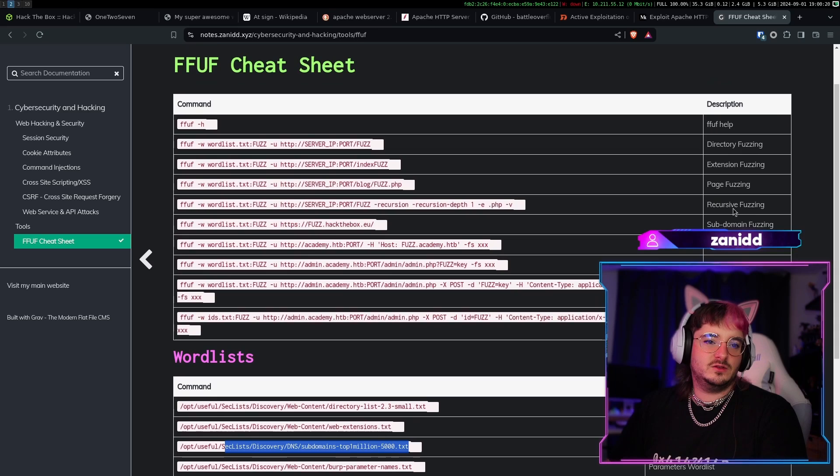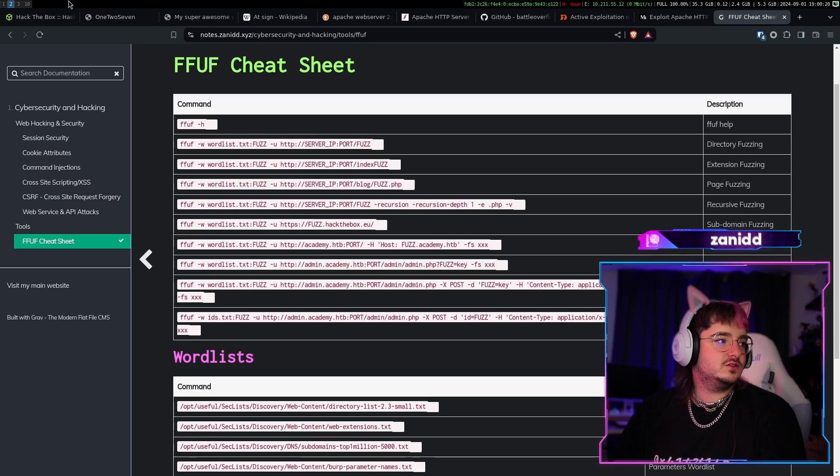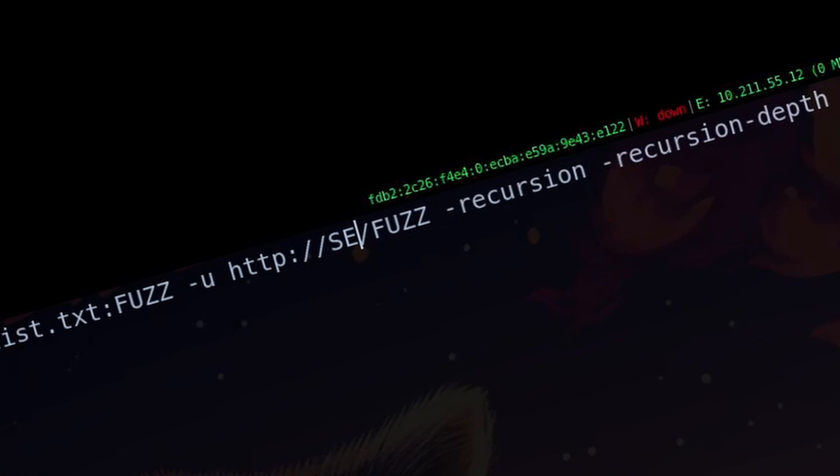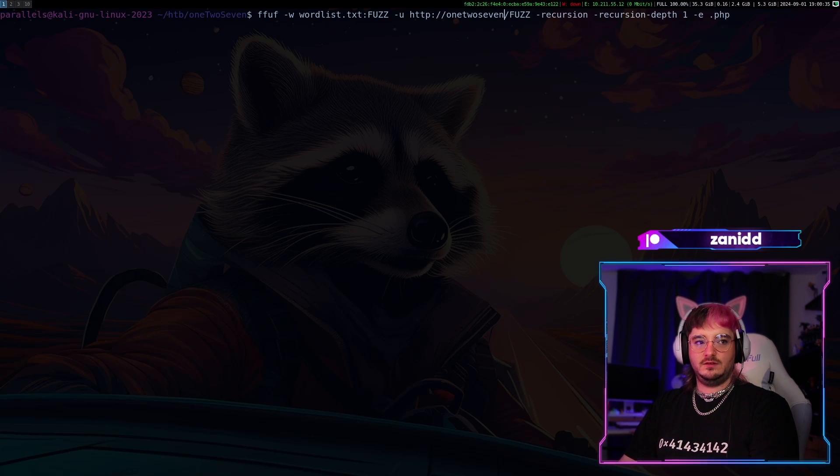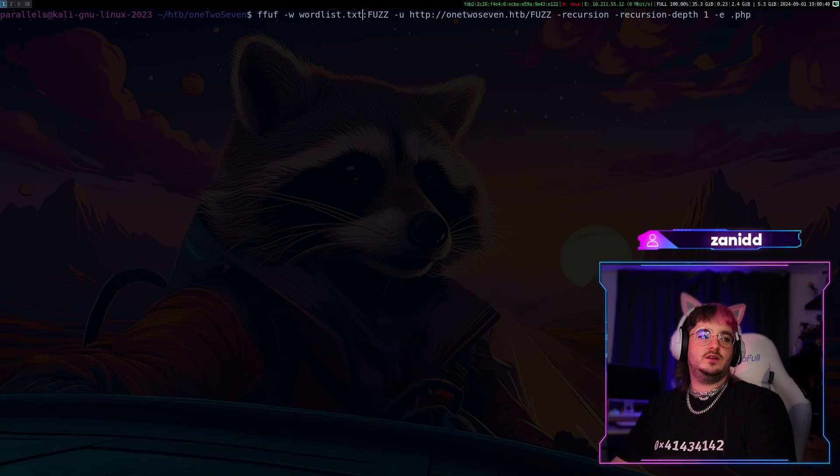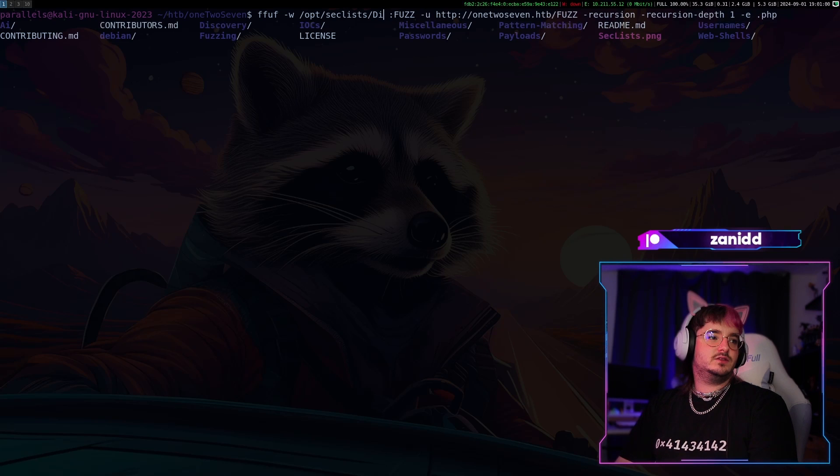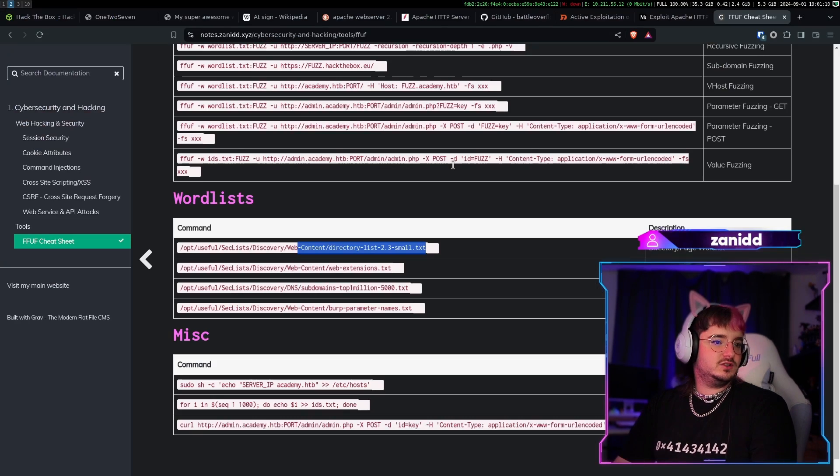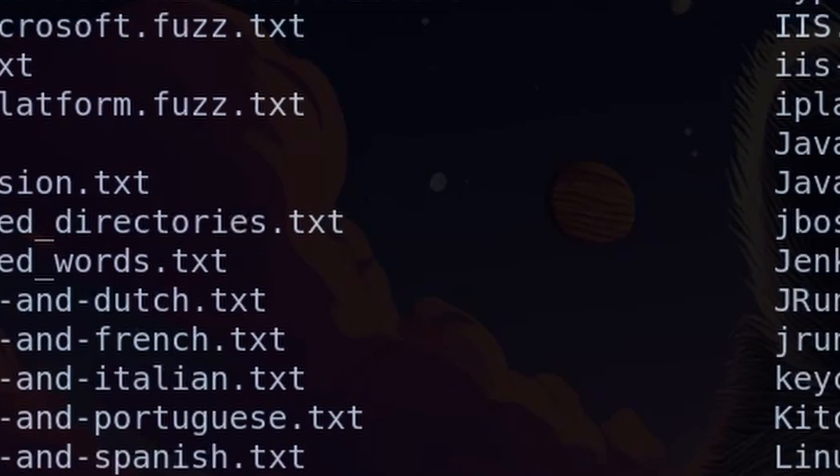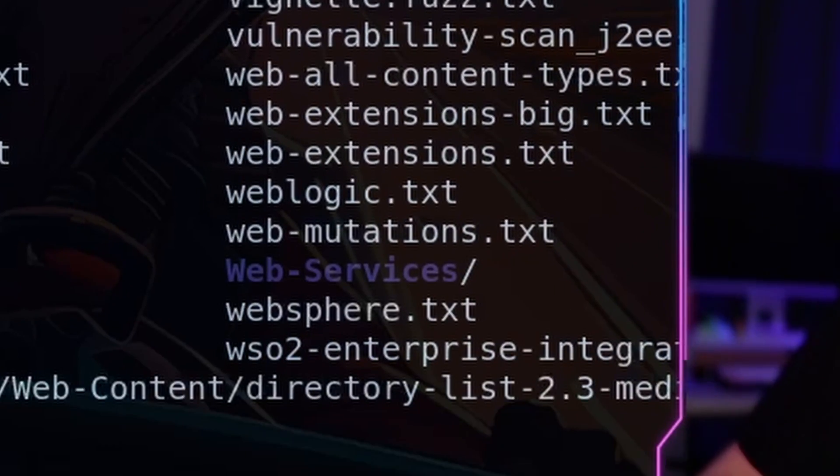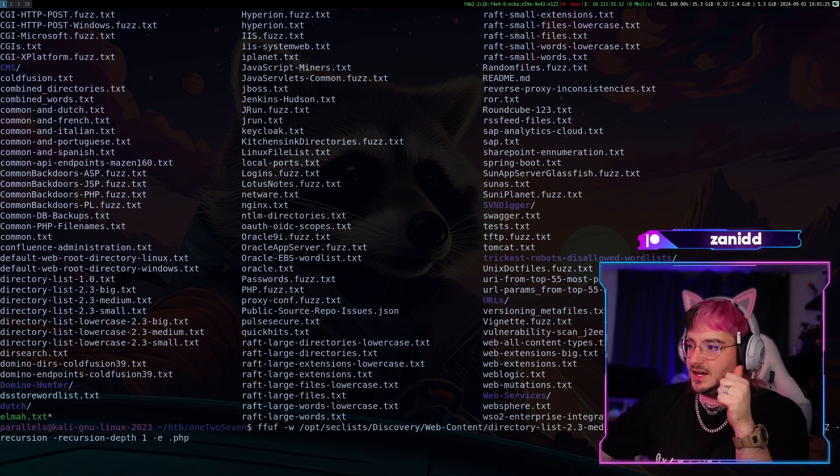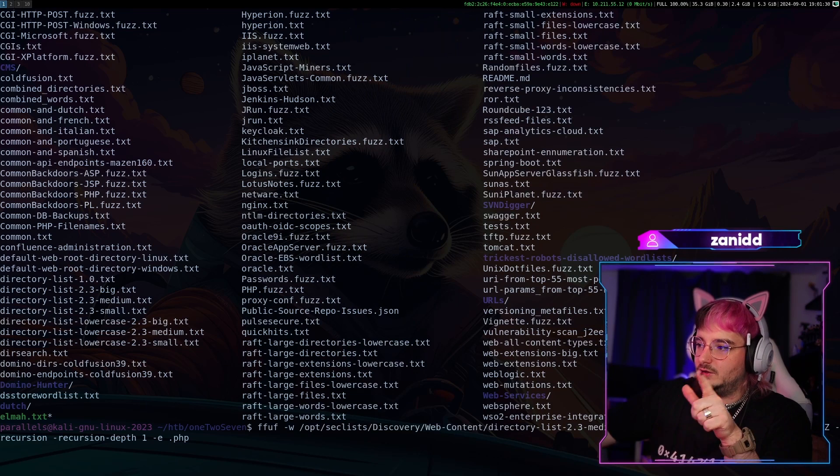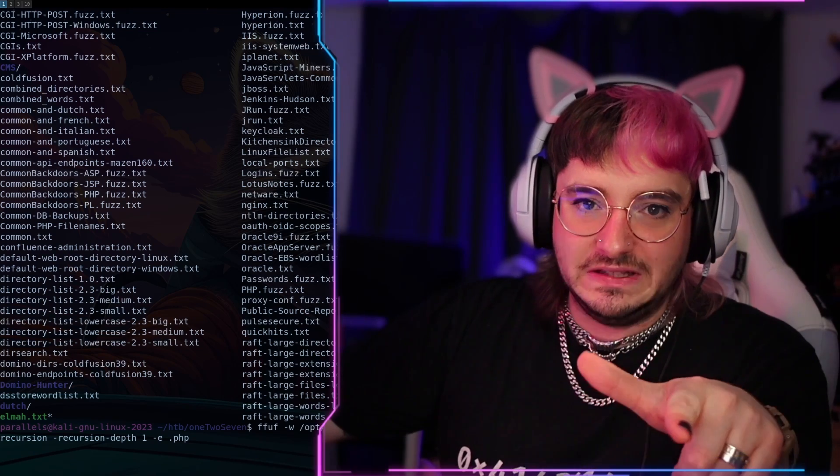I think here we have fuzz and here we have 127.htb, and for the wordlist we're gonna go with discovery web content. What do we have here? Directory list, let's go with the medium one. All right, and now we fuzz this one. And the options just tell me to try it with PHP at the end and without .php at the end, and also do it recursively.